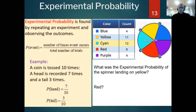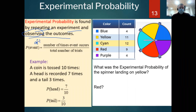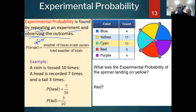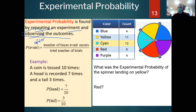Another type of probability is experimental probability, which is observable. Experimental probability is found by repeating an experiment and observing the outcomes — after something has already happened, we crunch the numbers. Theoretical was used to make predictions in a perfect world, while experimental is what actually happened. If I flip a coin 100 times, it might land heads 50 times and tails 50 times — probably not though, because real-world results differ.